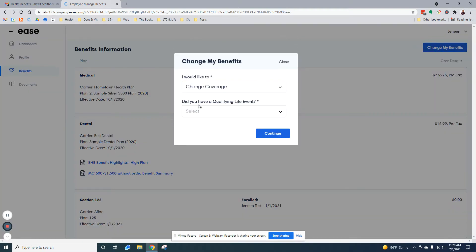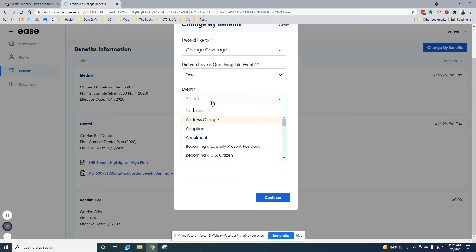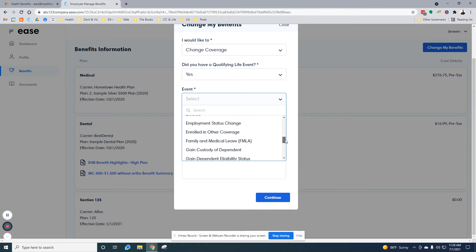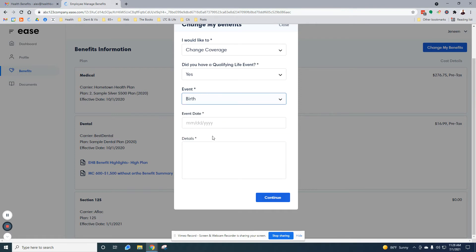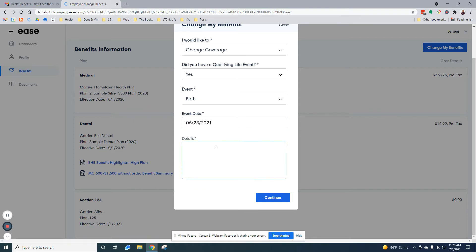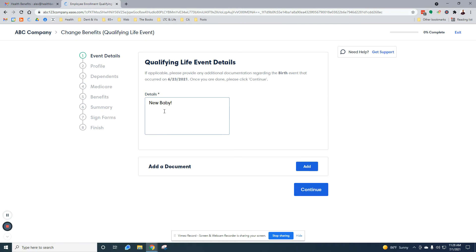I'd like to change coverage. Did you have a life event? Now that we're outside of the annual open enrollment period, it's going to require you to have a life event. Here's a list of the life events that are out there. We're going to select, let's say we had a brand new baby effective on the 23rd. New baby, great.